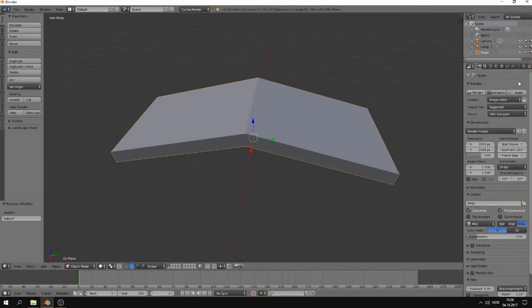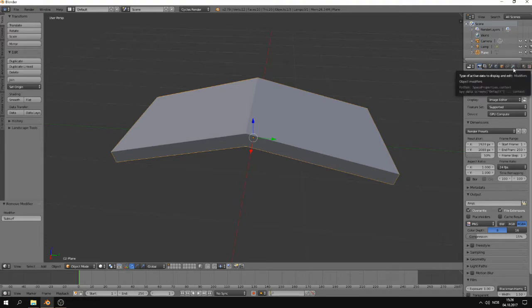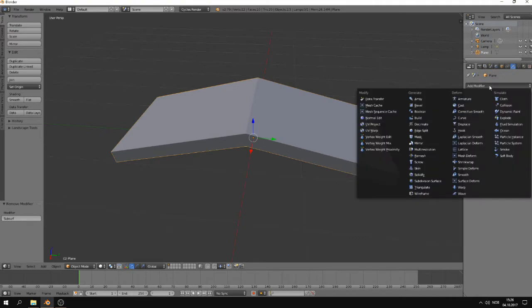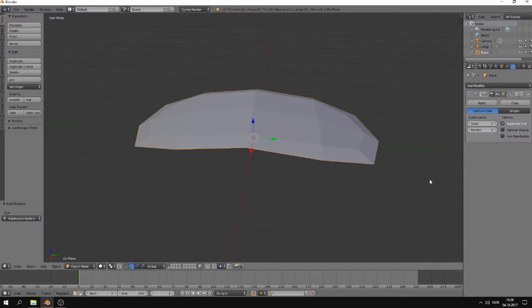Alright, let's take a look at the modifier. You can find it here in the symbol of a wrench. If you press that, you can go to add modifier and find subdivision surface from the list.